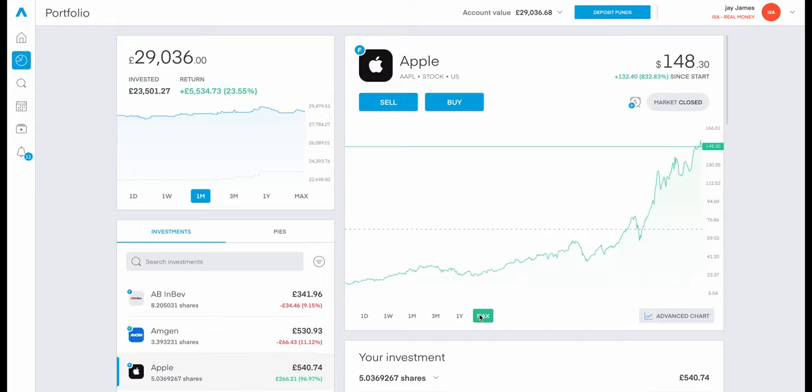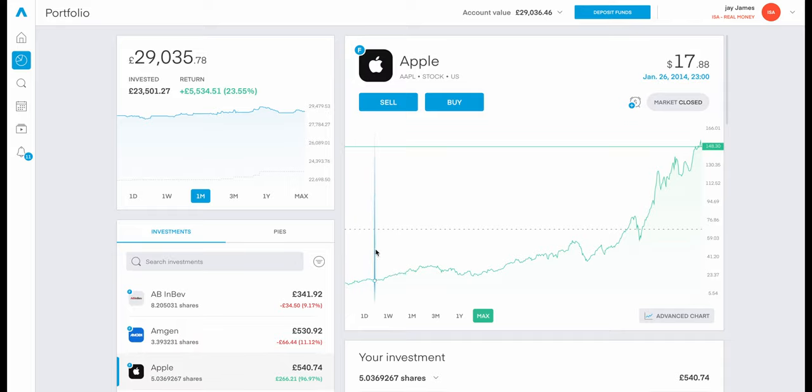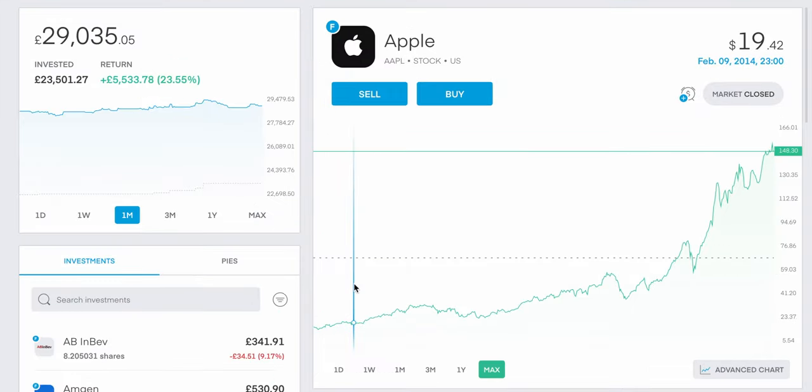Speaking for myself, I bought my first iPhone back in 2014. And if we take a look at all the stock splits, so the price point we have of $19.